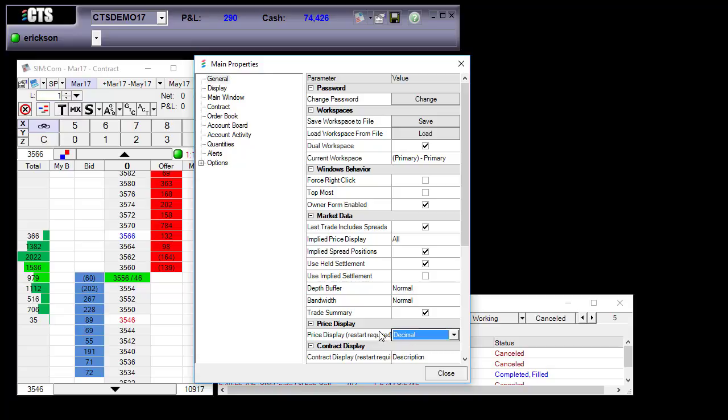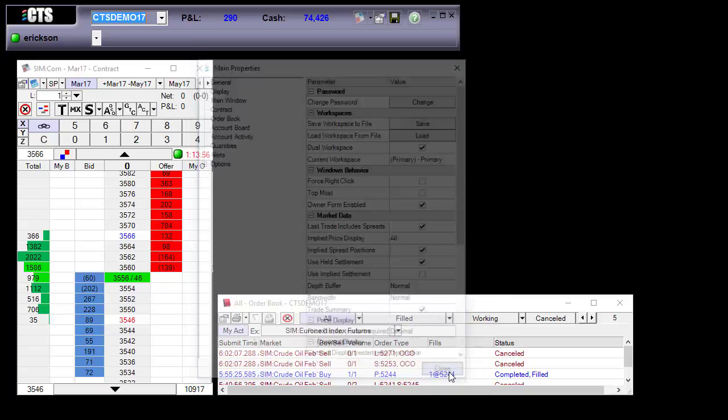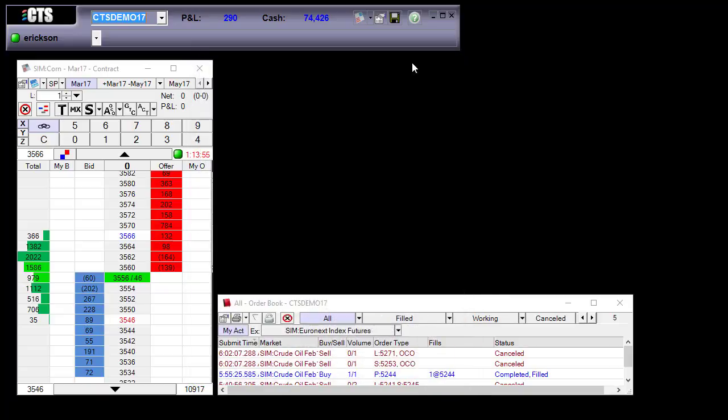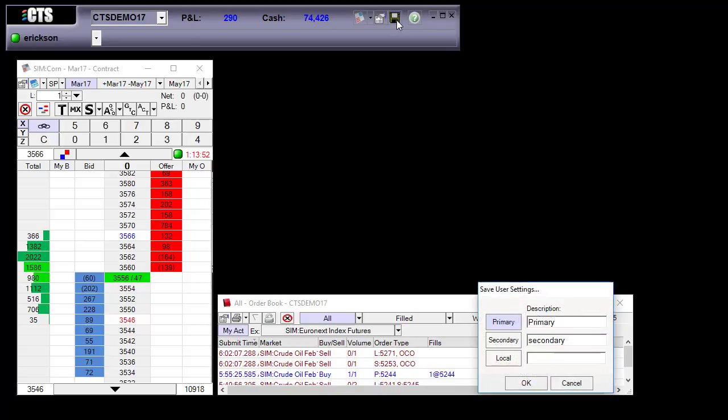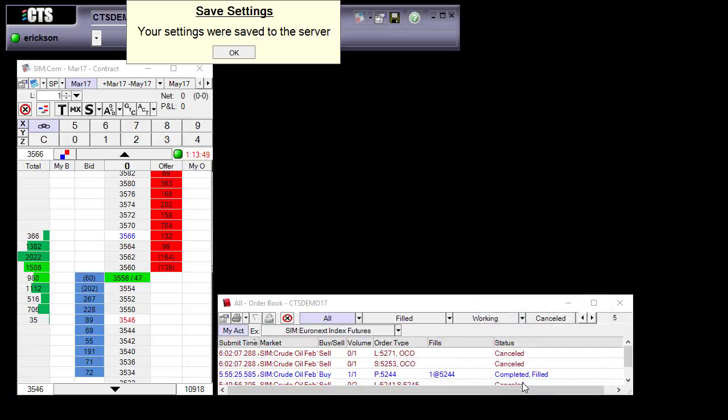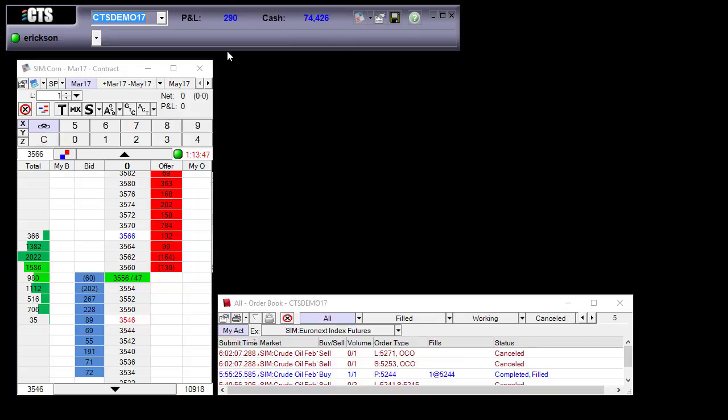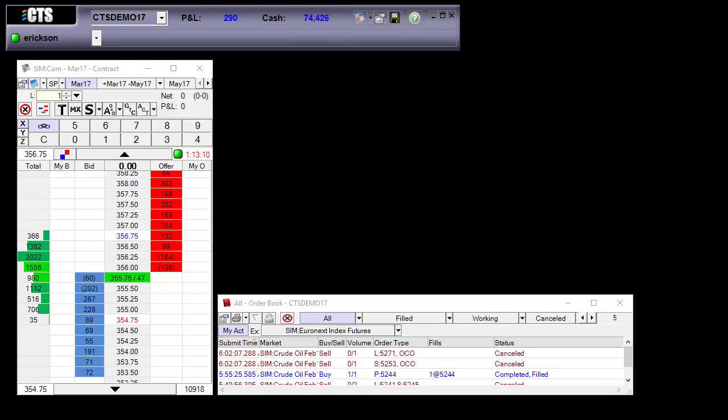A restart is required after making this change. So I close out my properties. I'm going to save my settings and now I'm going to pause the video while I log out and log back in.